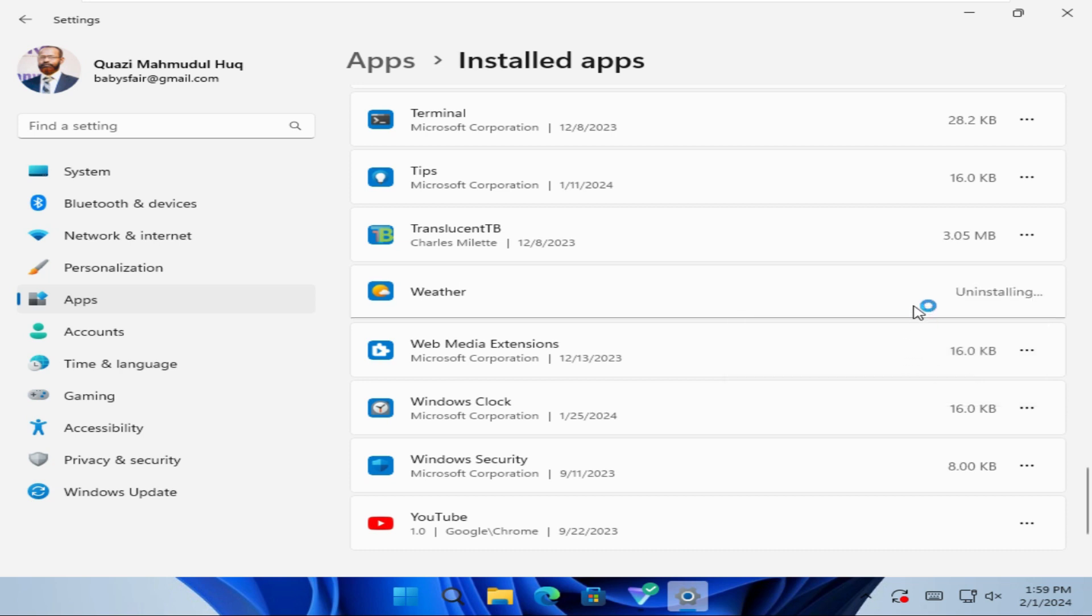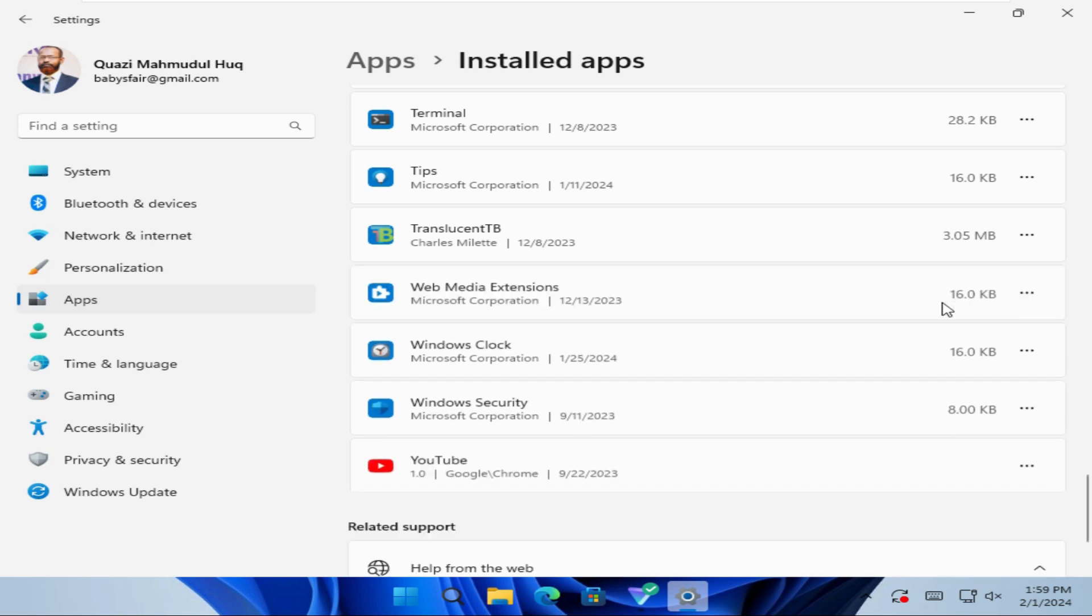Weather app is uninstalling. Weather app is now uninstalled from Windows 11 computer.